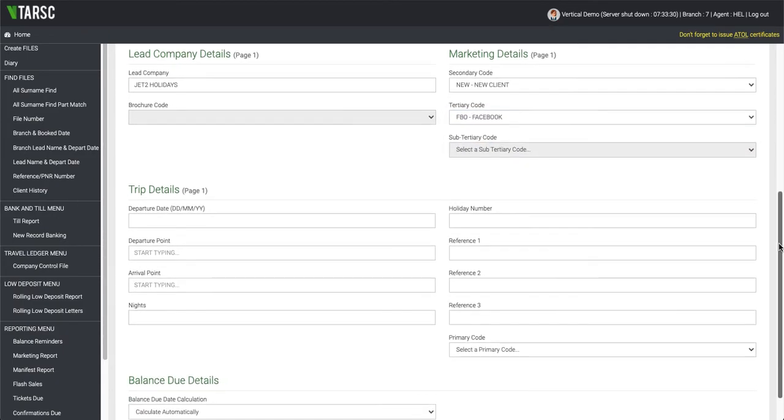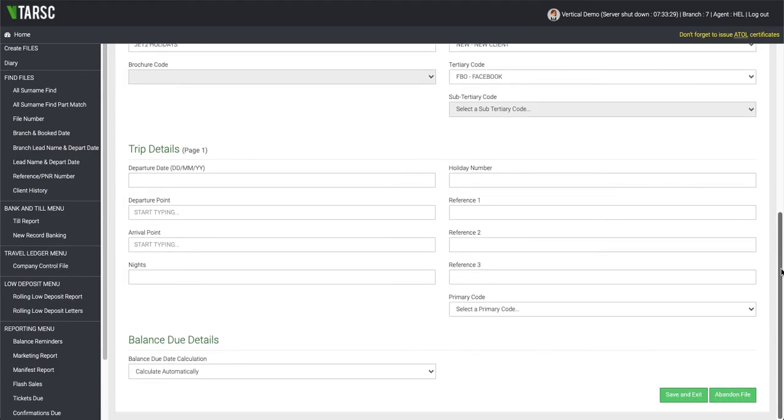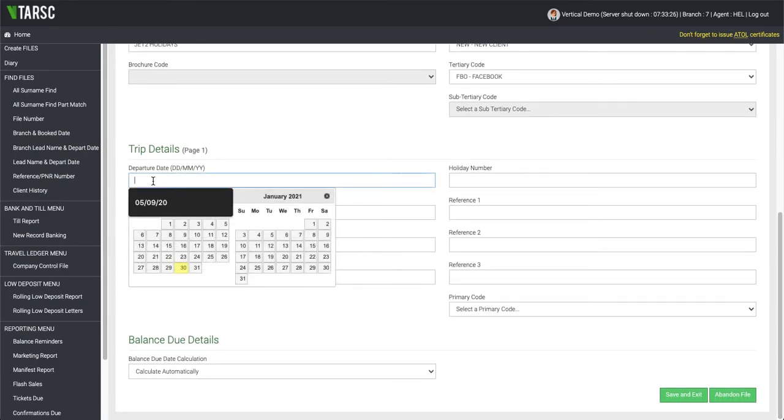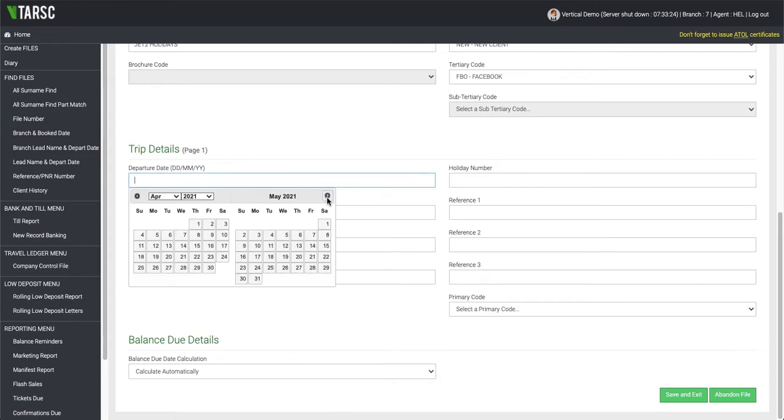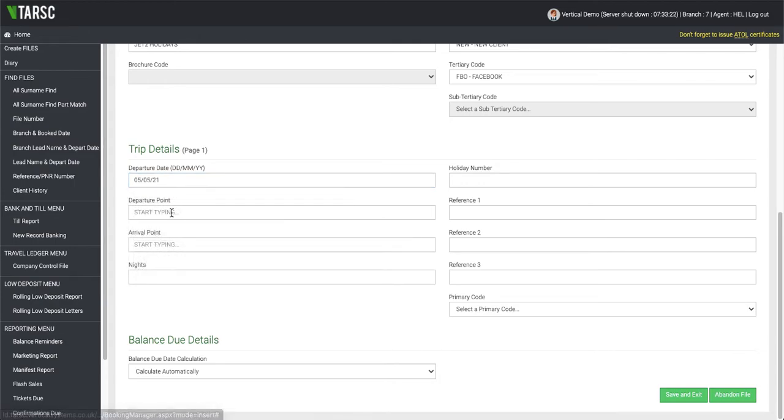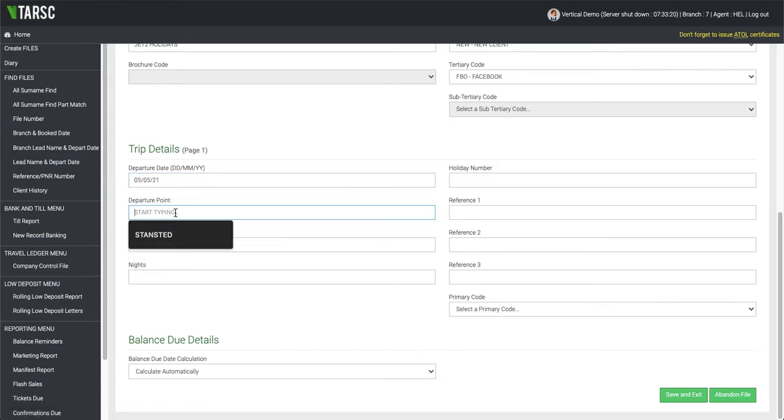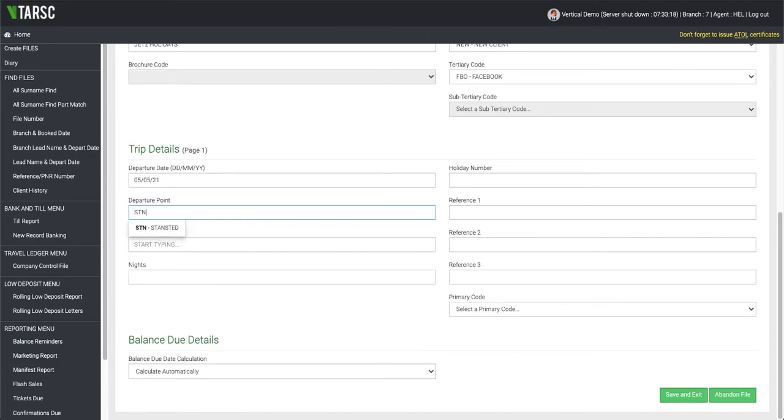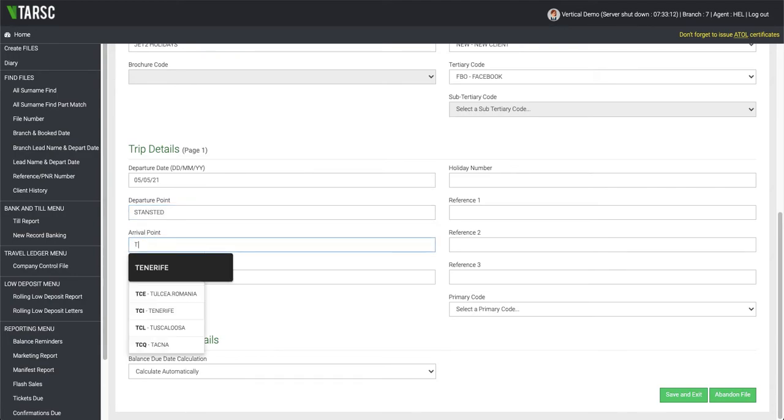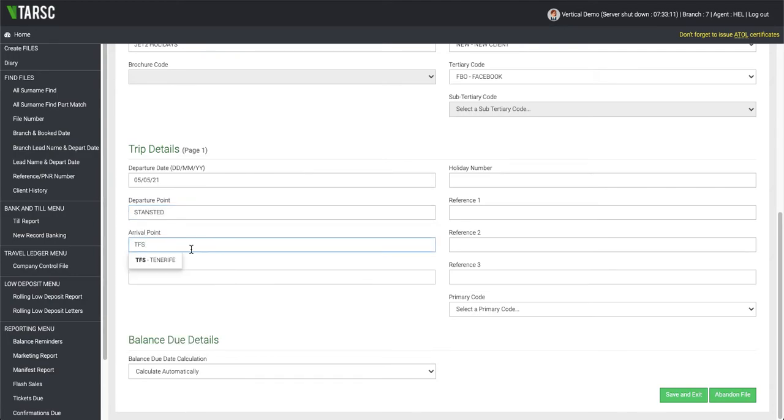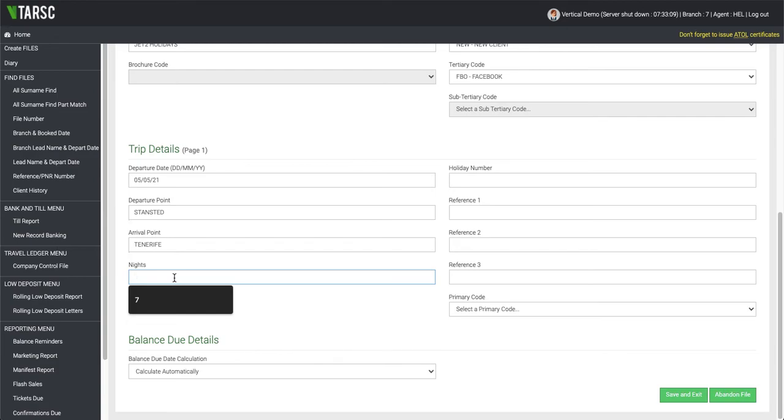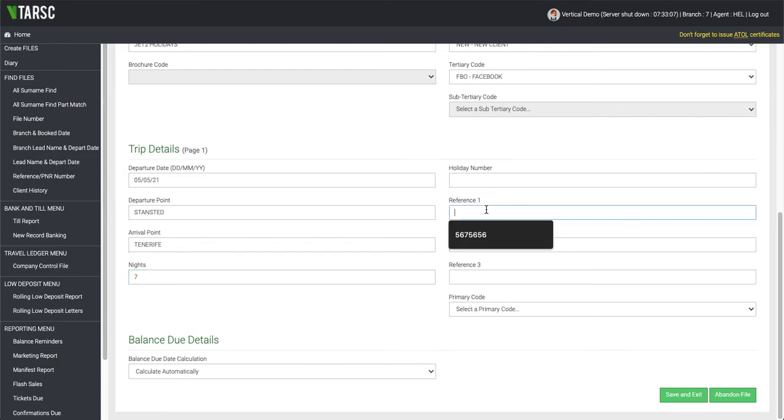Now as we come down, it's asking for details of the holiday. So we will say that they are traveling from here. If you type in the airport code, it will automatically populate the list below. The amount of nights and then a reference number - you have the option to have three reference numbers if you like.